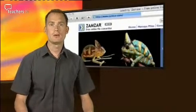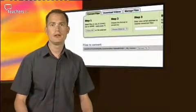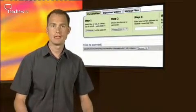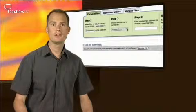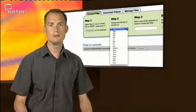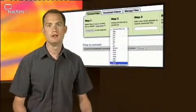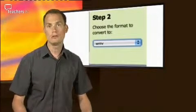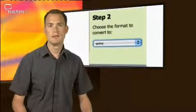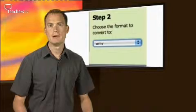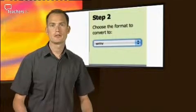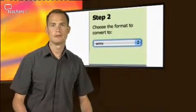This site allows you to upload a video in a range of formats and convert it to a Windows Media Video File, or WMV. This is the best format to use with Microsoft PowerPoint.